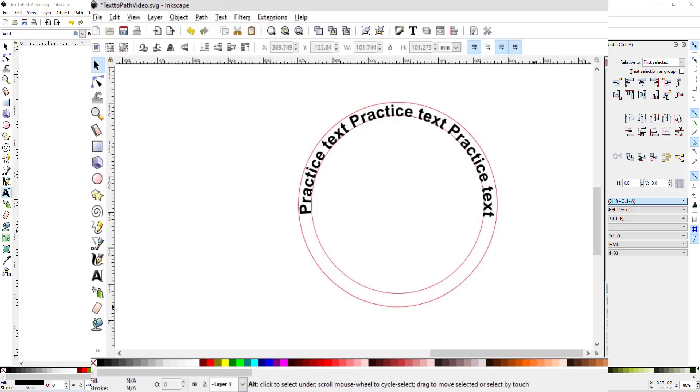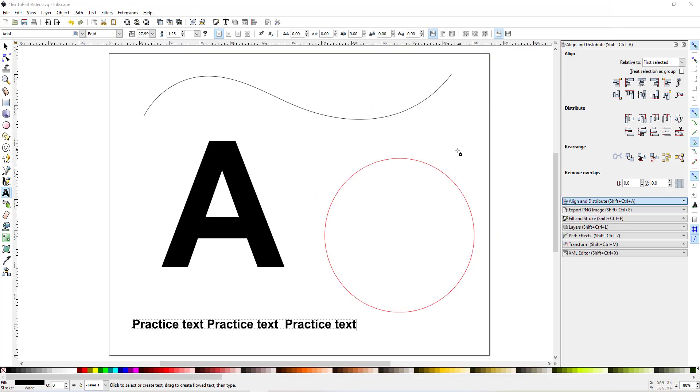Hey, it's Mike from Party of Four Crafts here with you again today. In this video, I'm going to be showing you how to apply text to a path, whether that path be a curve, a circle, or the outline of a shape.